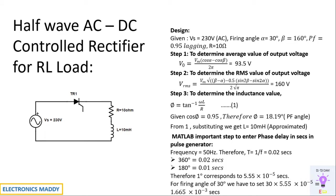So therefore every degree corresponds to 5.55 into 10 power minus 5 seconds. So if you are doing it for 30 degrees, multiply it with the standard value of 5.55 into 10 power minus 5 seconds, you will be getting the value in seconds. So you have to enter this value as a phase delay in pulse generator block.